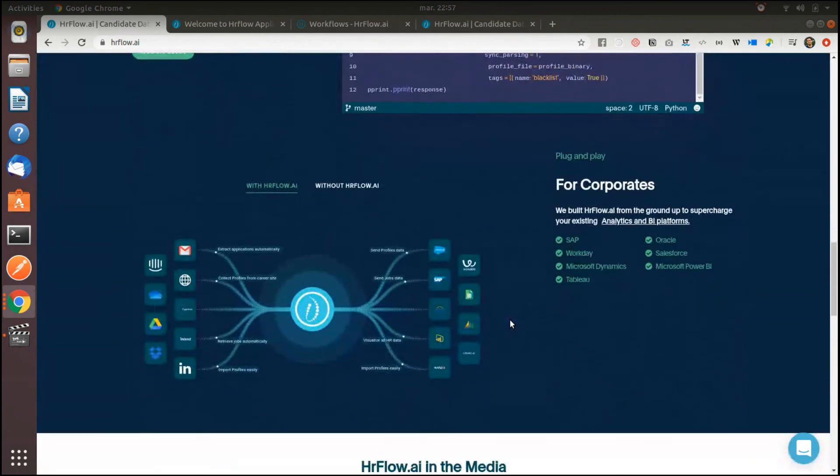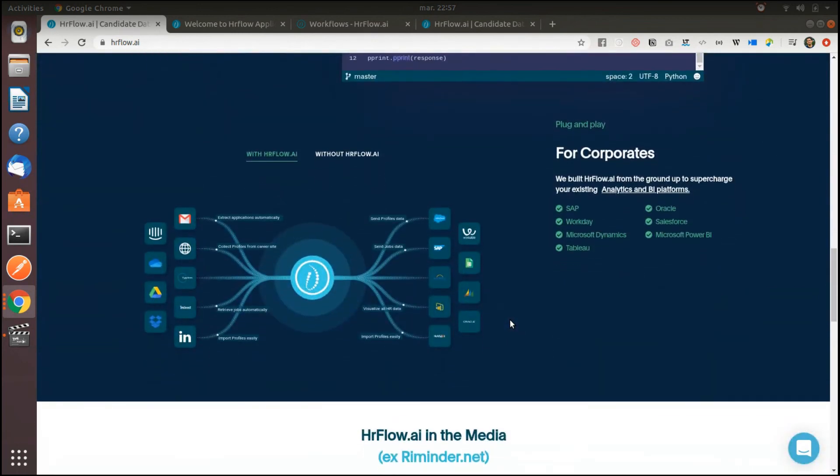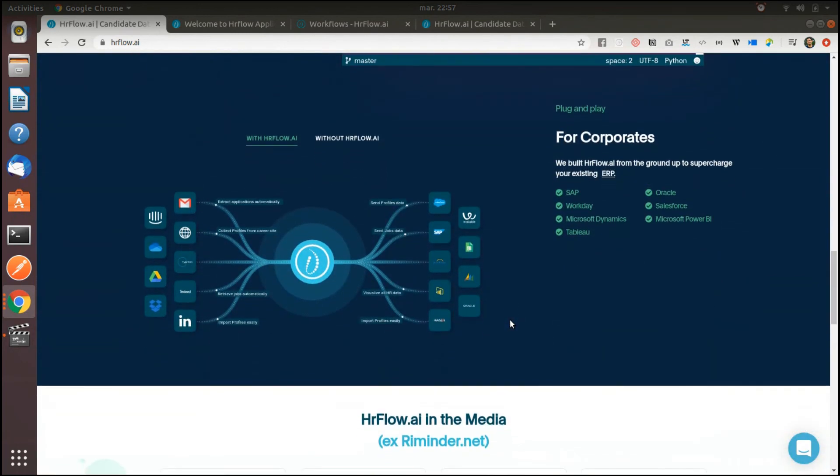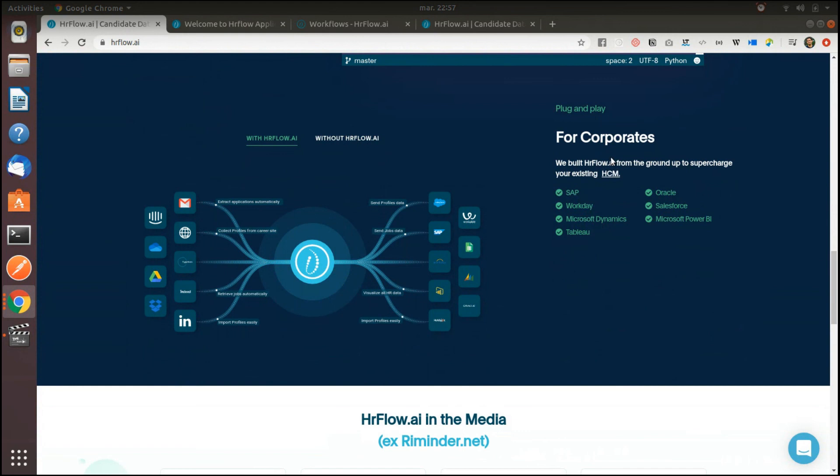On the other hand, if you are a corporate or would like to supercharge an existing tool, in order to proceed, you'll just have to connect HR flow with your first-party data, such as career sites, chatbots, ATSs, CRMs, and so on.